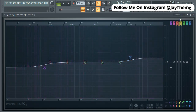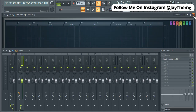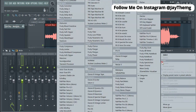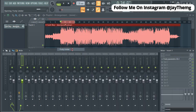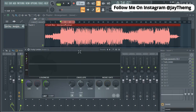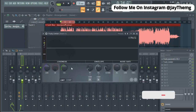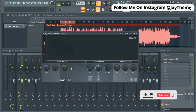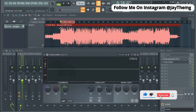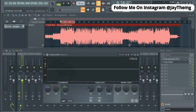I'll remove the EQ and add a limiter. The reason I'm adding a limiter is because I want to limit the peaks — the peaks are not consistent. As you can see they are close but not consistent, so I want to limit them so that we have a consistent flow of sound.